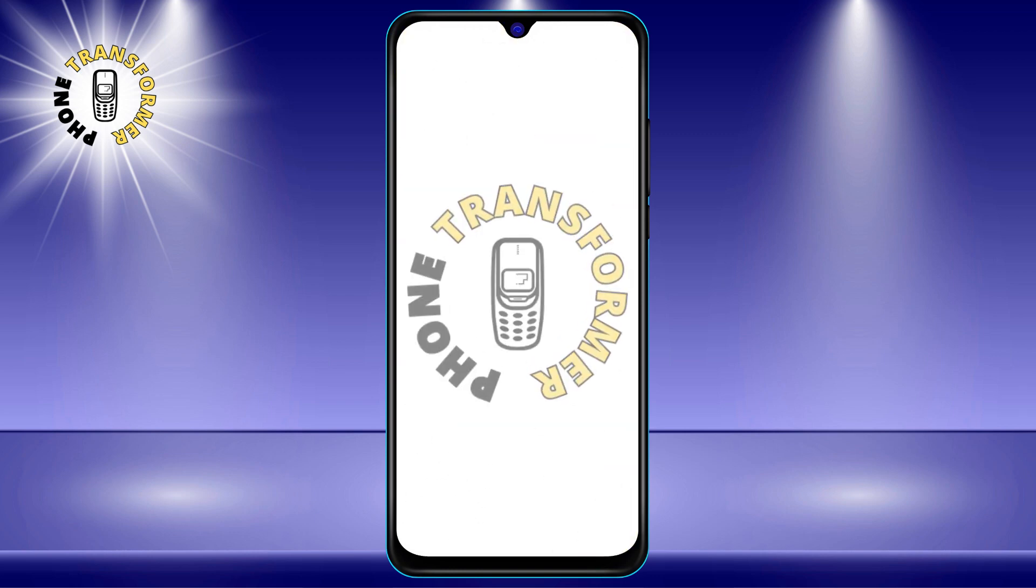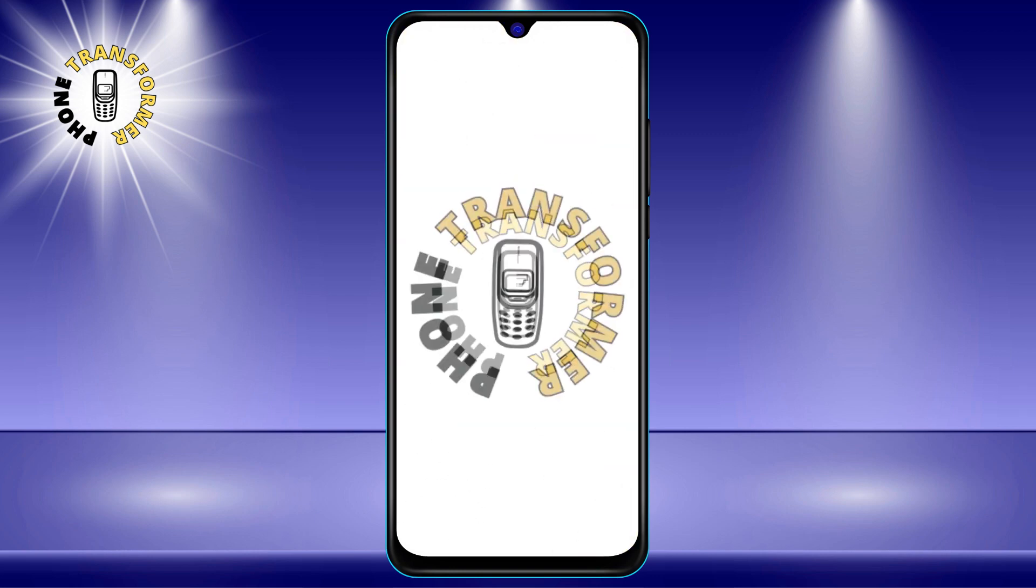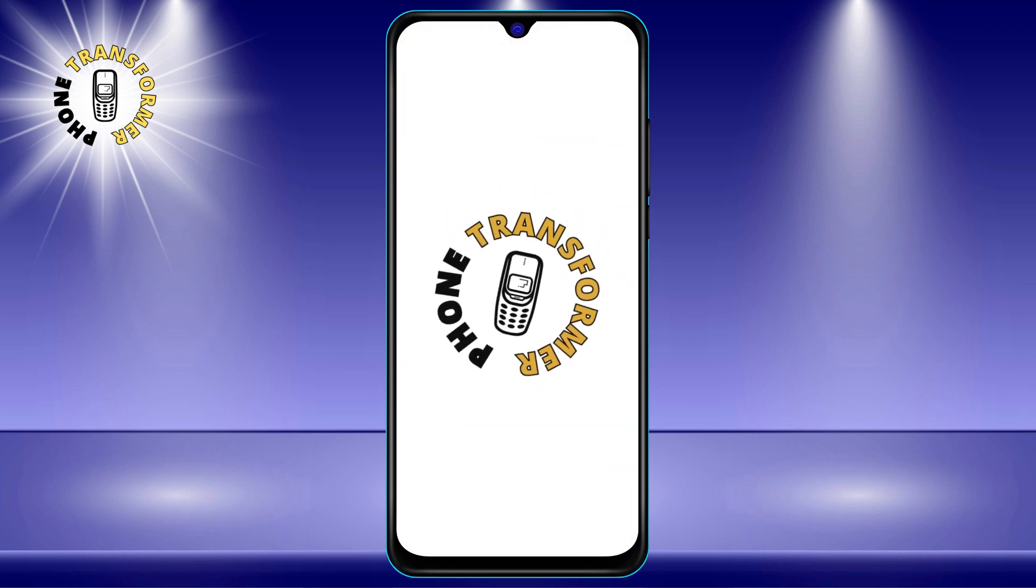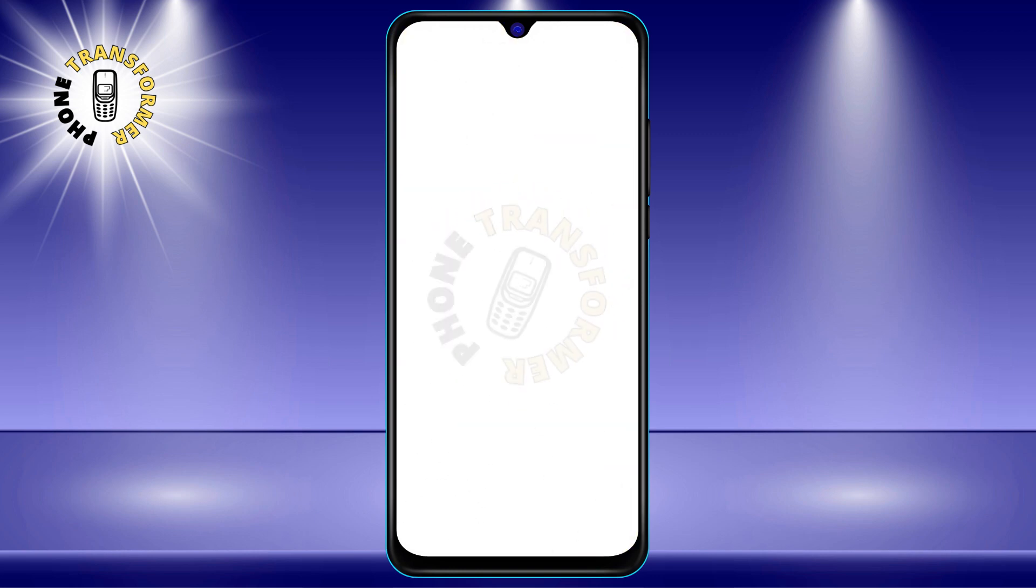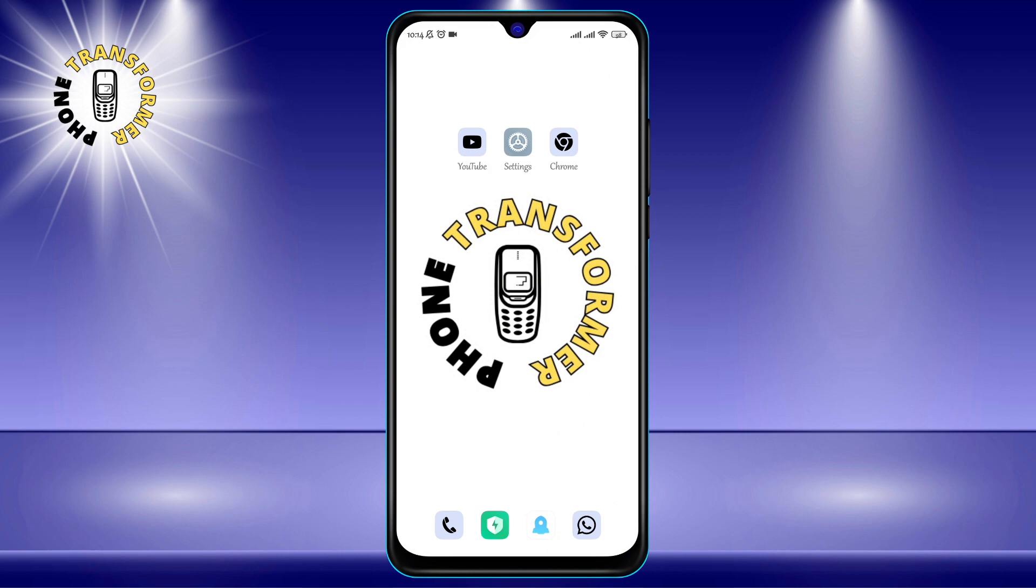Hello and welcome to Phone Transformer, the channel where you can learn how to transform your phone into a powerful tool. In this video, I will show you how to convert JPG to PDF on Android using Google Docs.